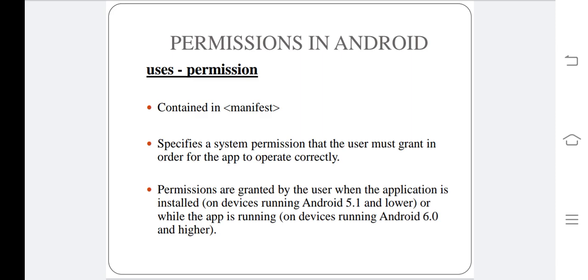Each permission is identified by a unique label in the manifest. Normally, permissions are granted by the users when the application is installed.